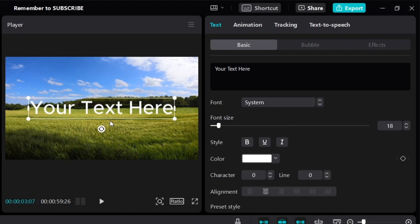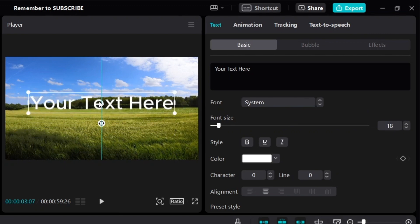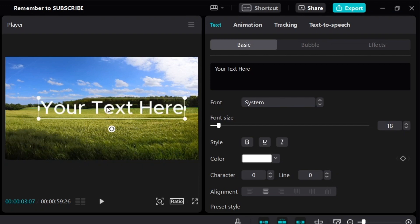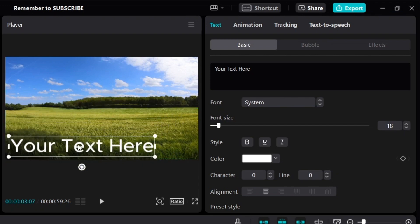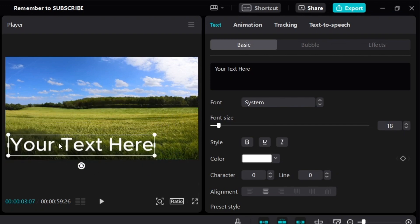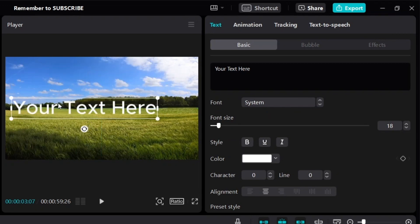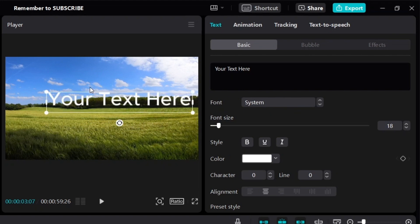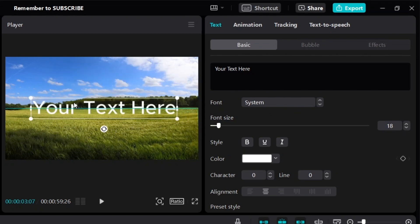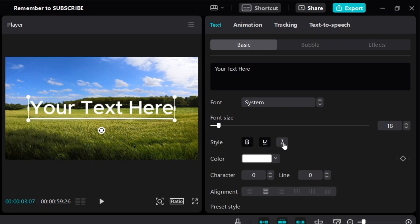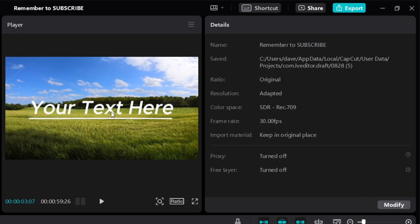Next, you can also adjust the position of the text. If you want the text to appear in the corner, just click and drag it to the corner like this. You can move the text to wherever you want in your video — put it at the side, in the corners, or in the middle. You can also bold your text, underline your text, or even make it italics.